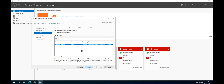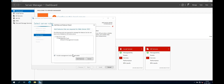Now select the server role. In this video, we will see how to install Web Server IIS. Select Web Server (IIS) and also select the additional features by clicking Add Features.